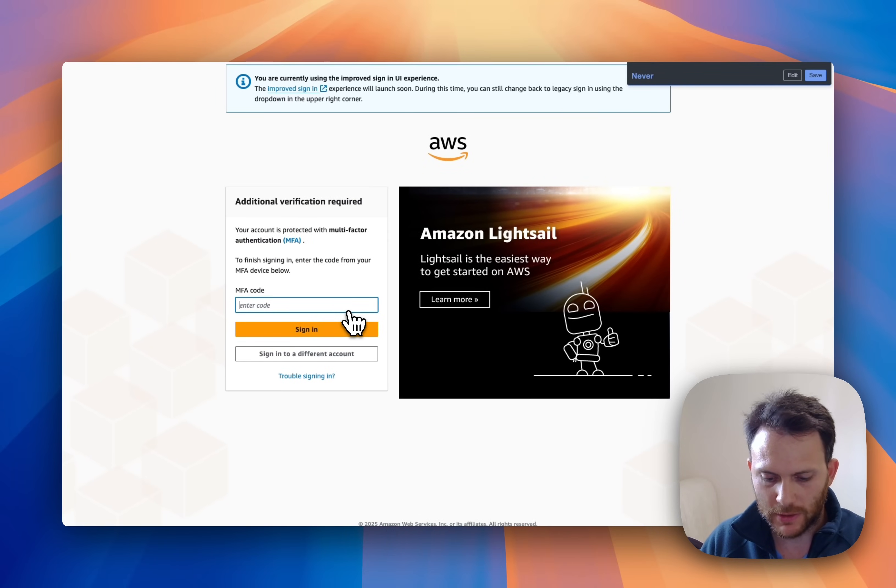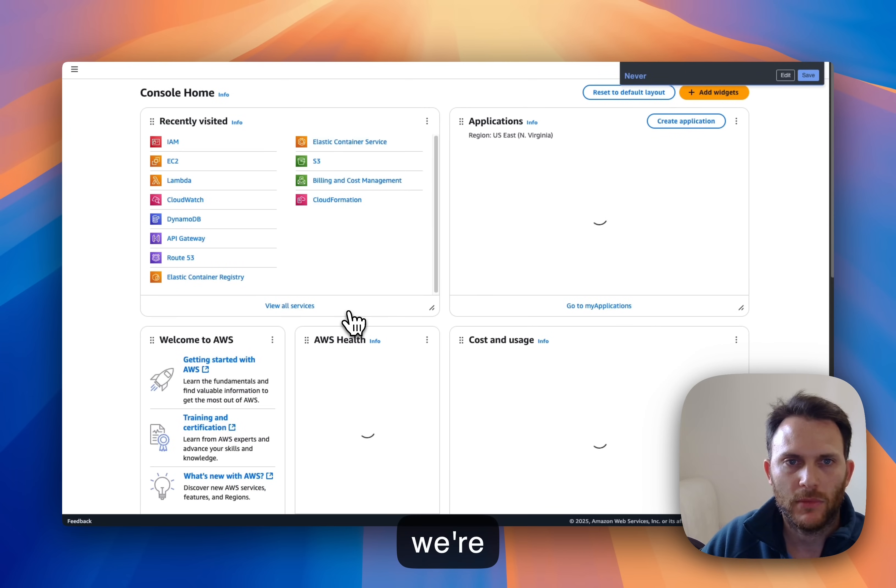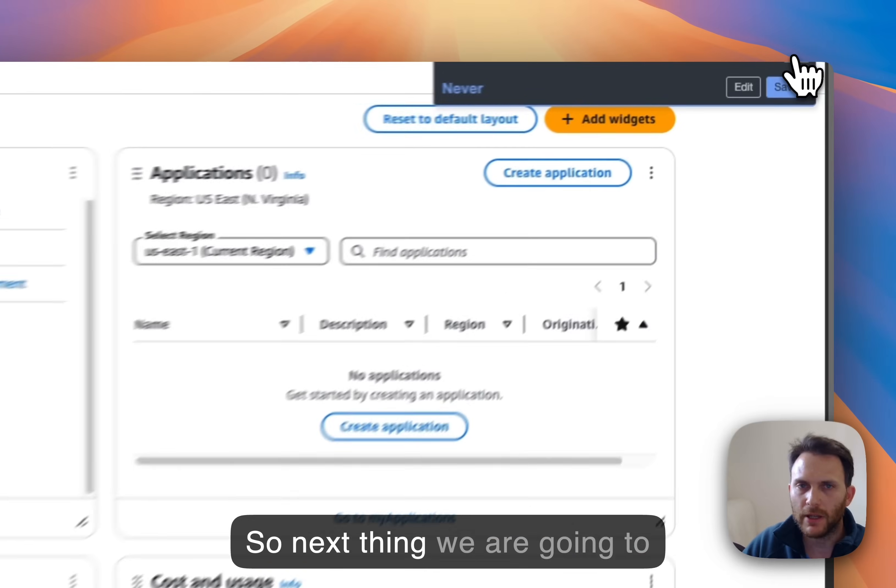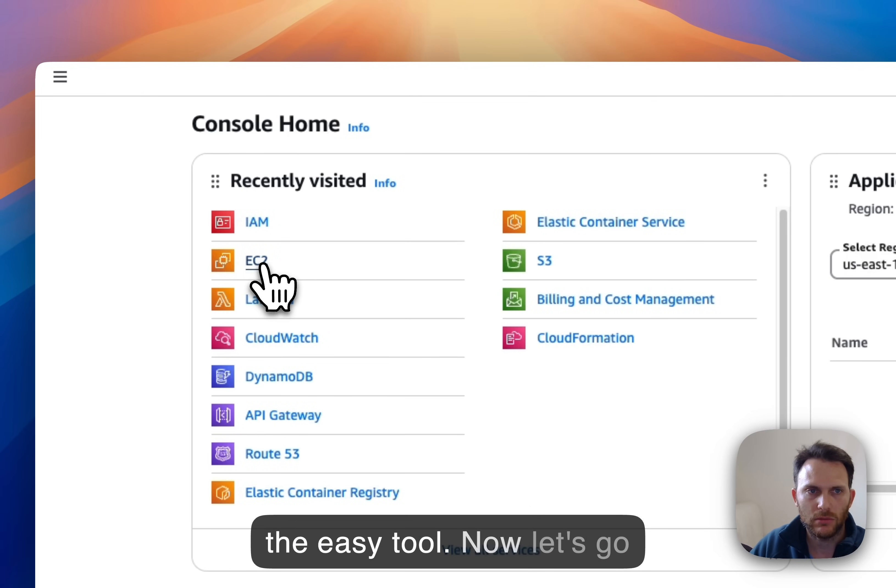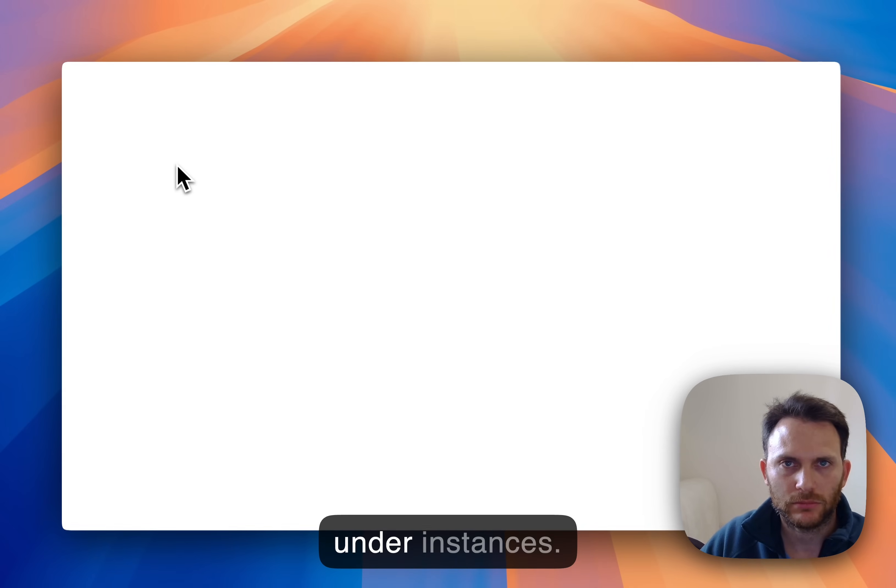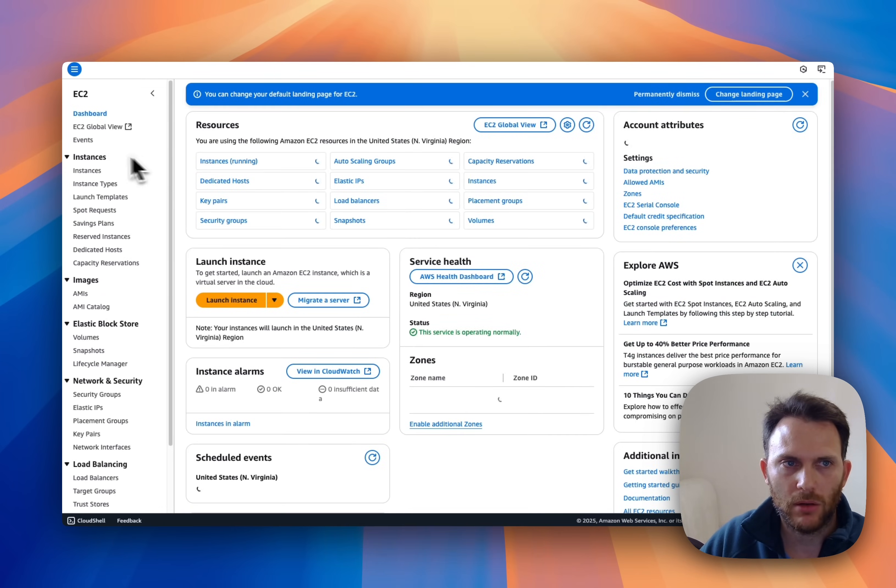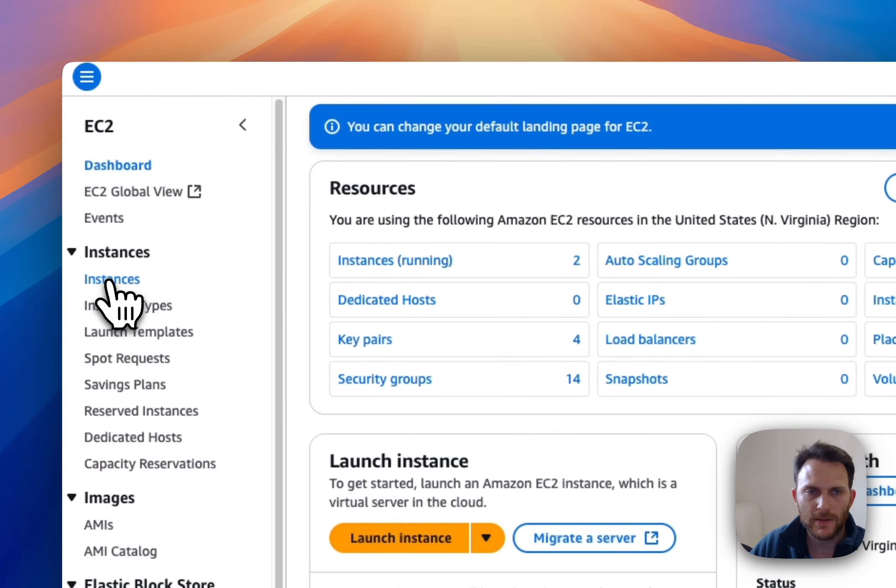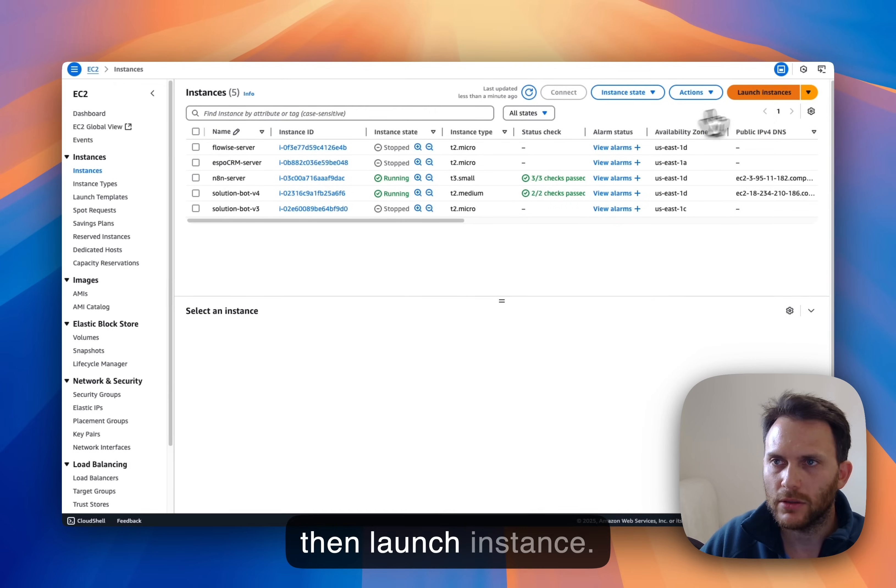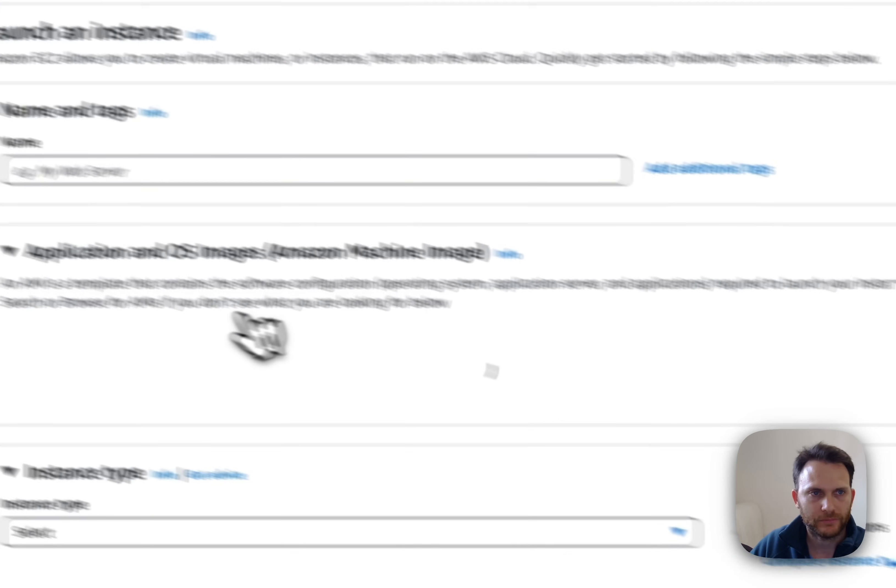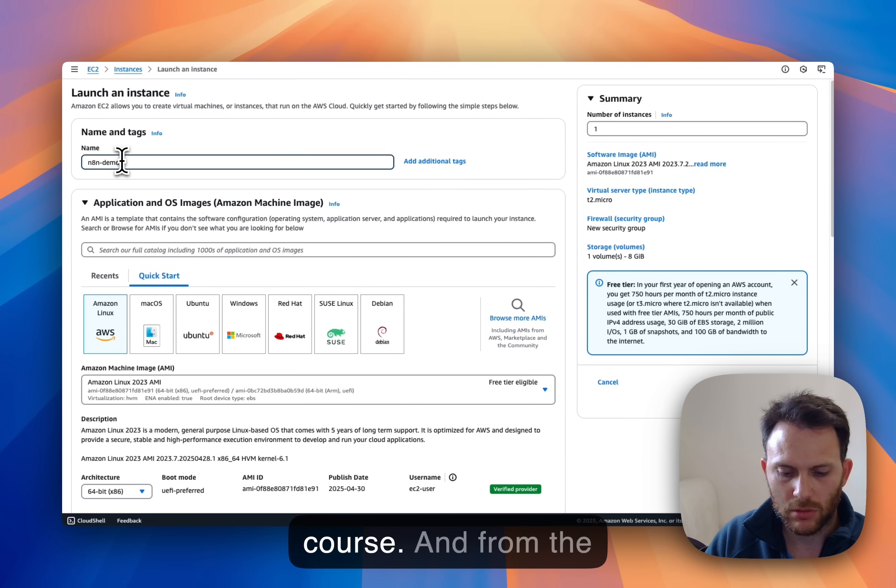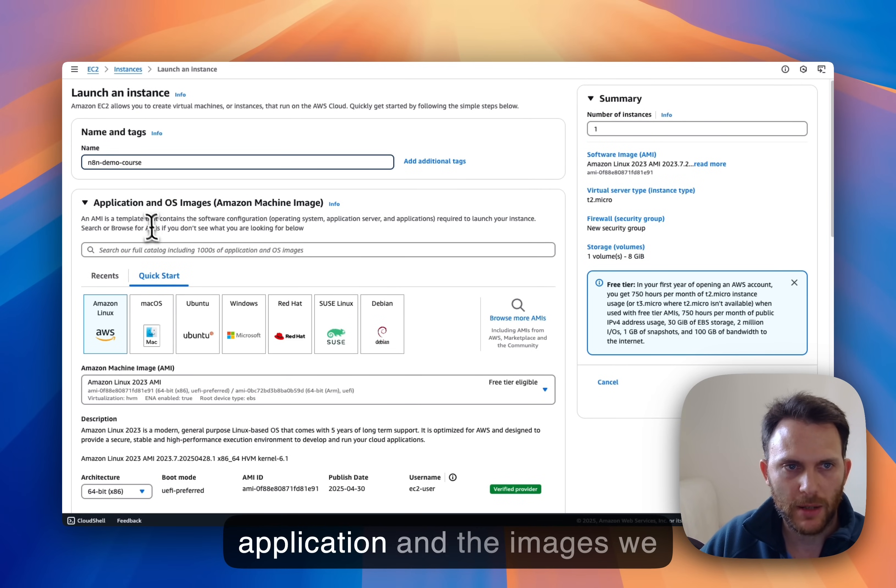Okay, we're in. So next thing we are going to the EC2. Now let's go under instances, let's go to instances and then launch instance. Okay, we'll give it a name and from the application and OS images...